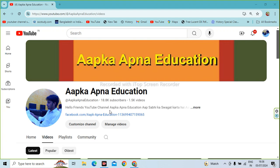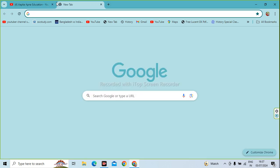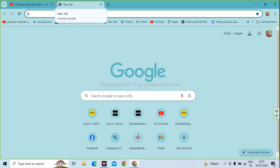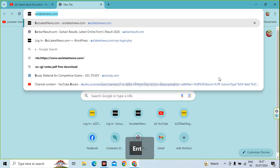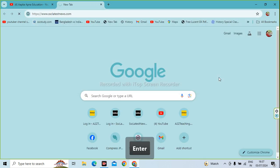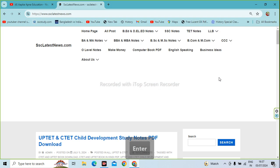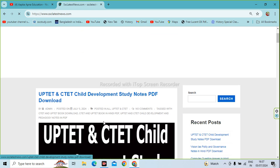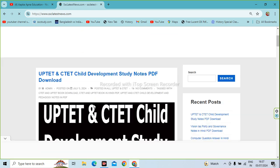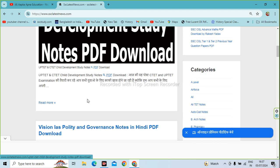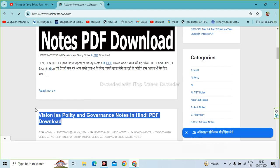Today's video is called Vision Days. How are you going to download the books and notes? First of all, let's open the video today. Let's open the browser and type the name of the website. You will enter the website on your screen. You will see the link below this website.